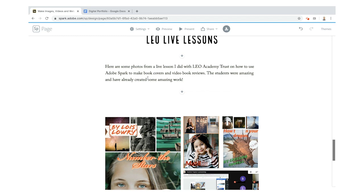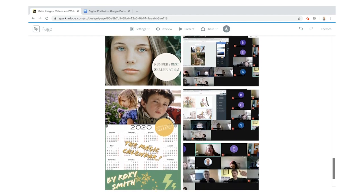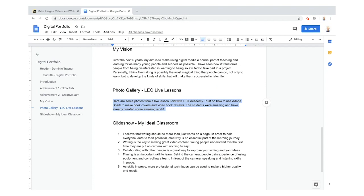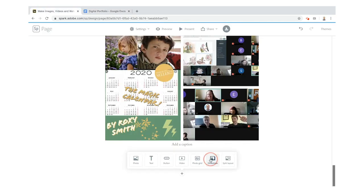Here are some photos from a live lesson I did with the Leo Academy Trust on how to use Spark — there it is. But this could be anything: a series of photos about how you built your own race car, or how you put on a concert. Now I'm going to show you the final section — this time I'm going to use a glide show, but you can do anything you like.